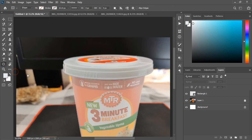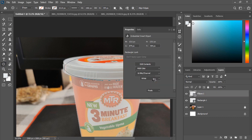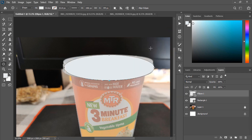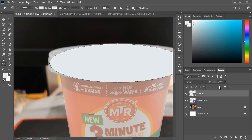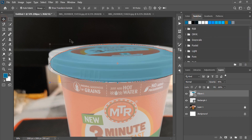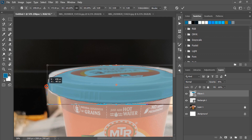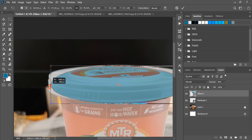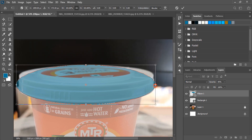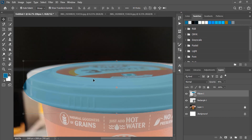Now take the Ellipse tool and draw the cap of the cup. Fill this ellipse with color and reduce the opacity so that we can see the complete background image and fix it accordingly. Drag it and place the ellipse perfectly to form the cup cap.